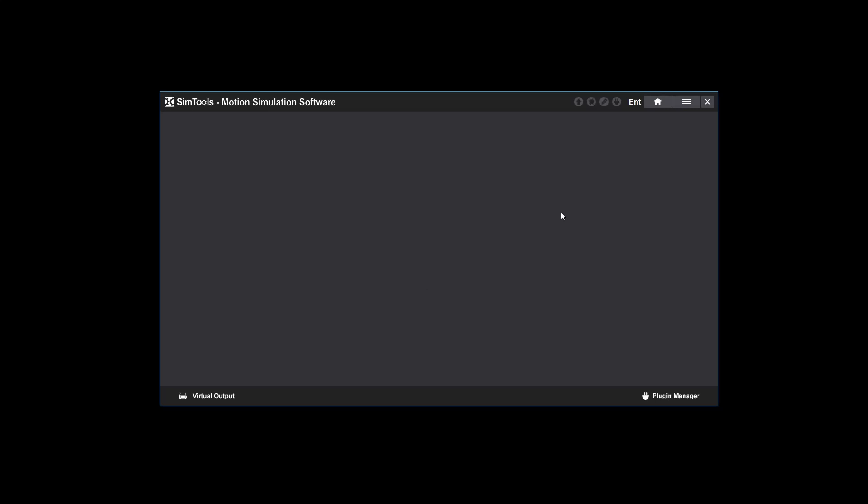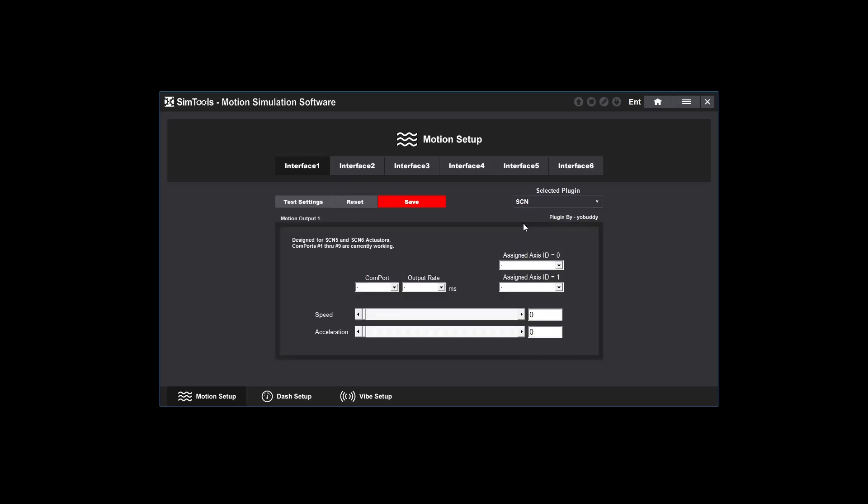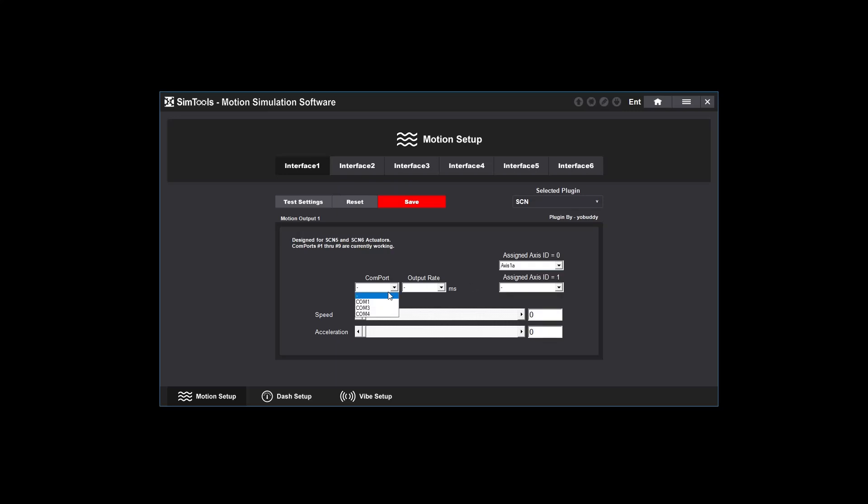Once installed go to the main menu and select interface setup. From here select the plugin you installed from the drop down menu. This will look different depending on which plugin you're using. I will assign this interface to Access 1A. After you fill out the required fields, the save button will turn green. Click save to save your configurations.